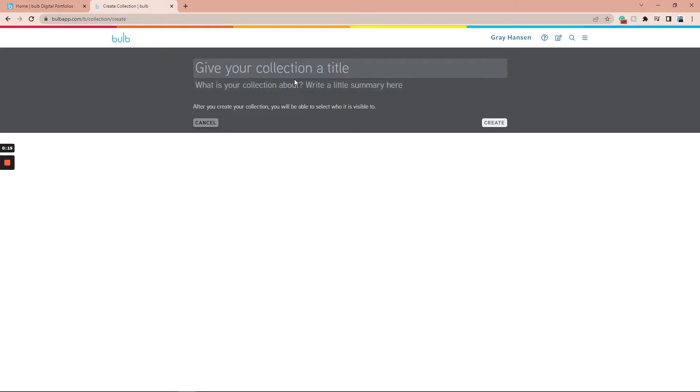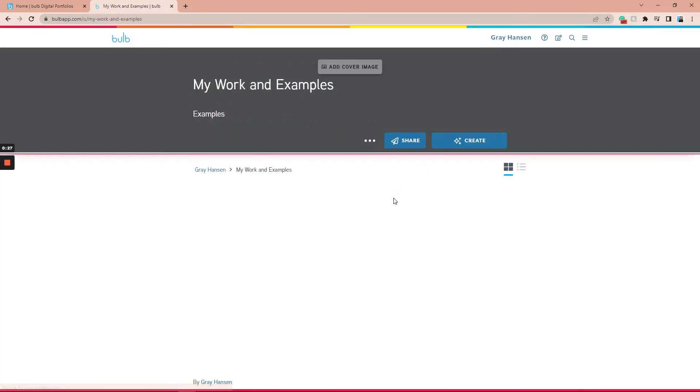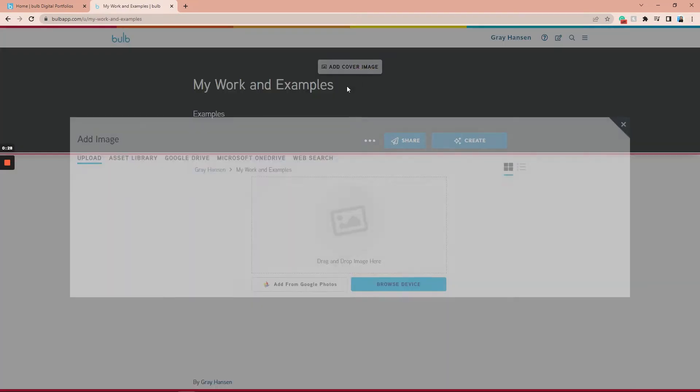Give your collection a title, and if you want, write a short summary about your collection, then click Create. Your collection is now created.